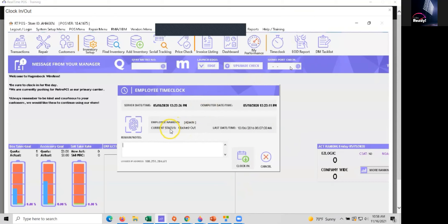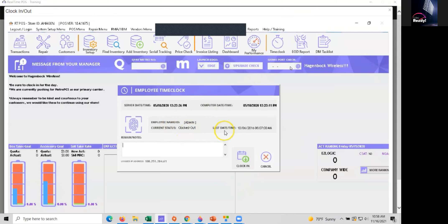Once we enter in our code we will see our current status, whether we're clocked in or clocked out. In this case I'm clocked out. It'll also show us our last punch here.